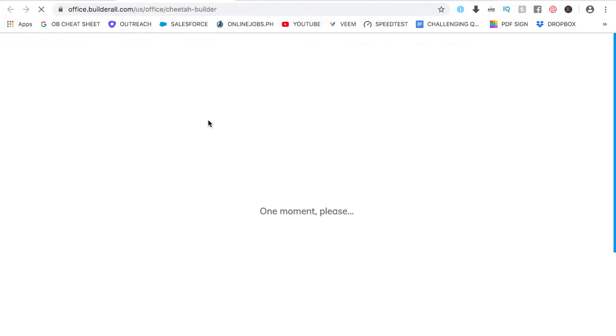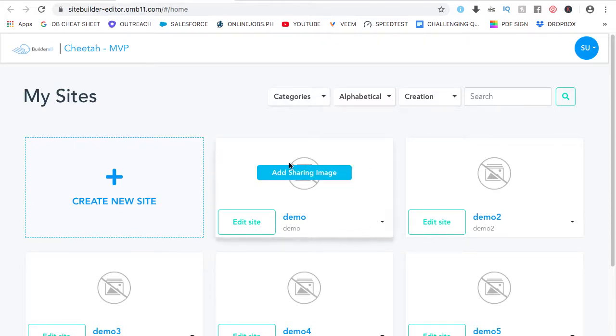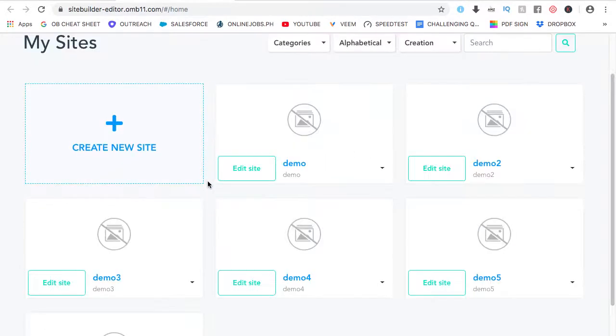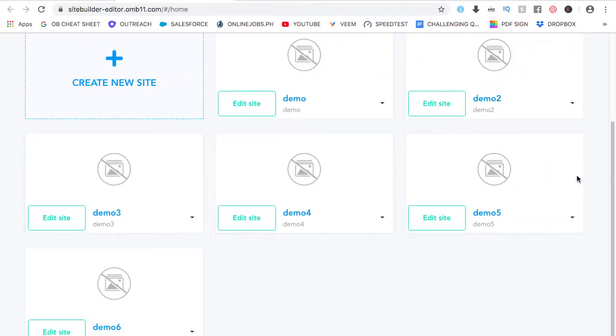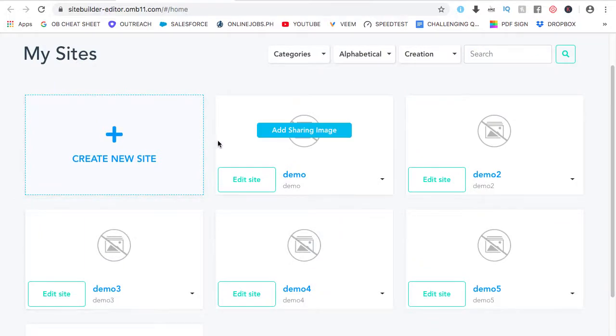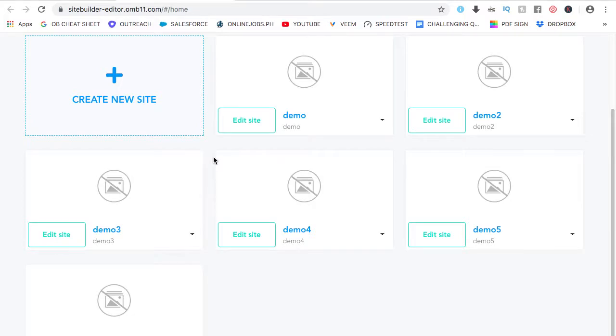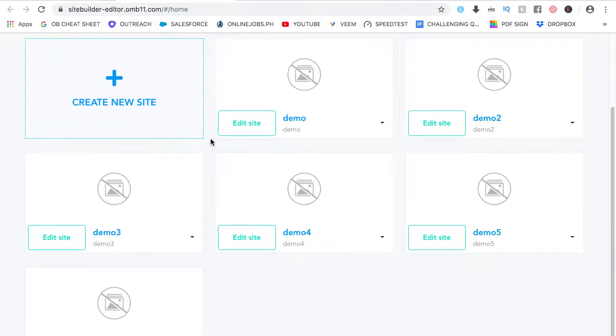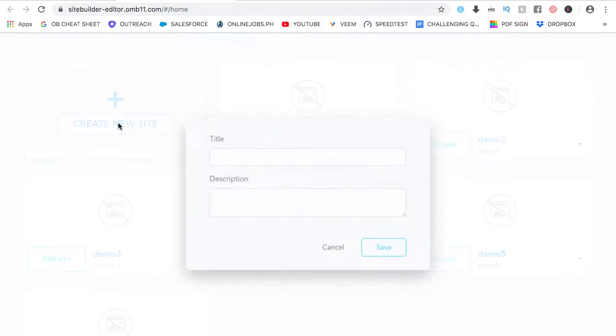With Builder Al Cheera, by the way, as long as you can copy, paste, edit, and save, you will be able to use the platform. Now, here in Builder Al Cheera, these are the websites that I've made, which are actually I've used for demo. But for this one, let's go ahead and create a new one. Create a new site.